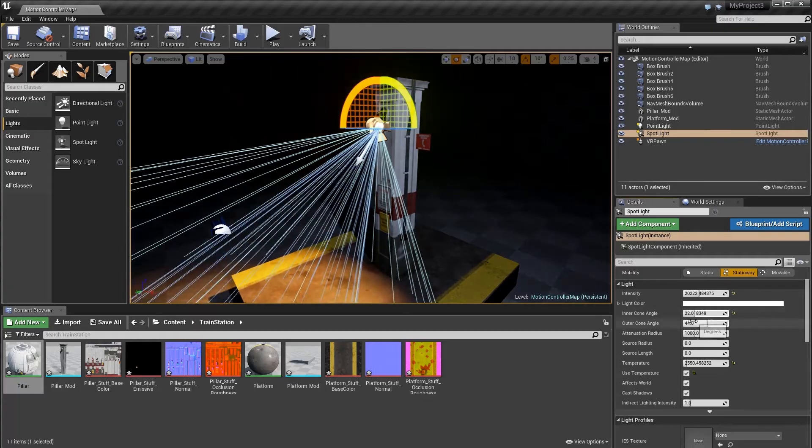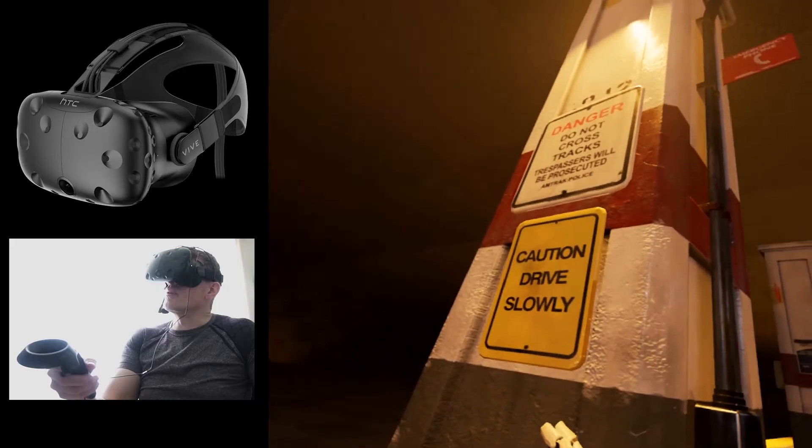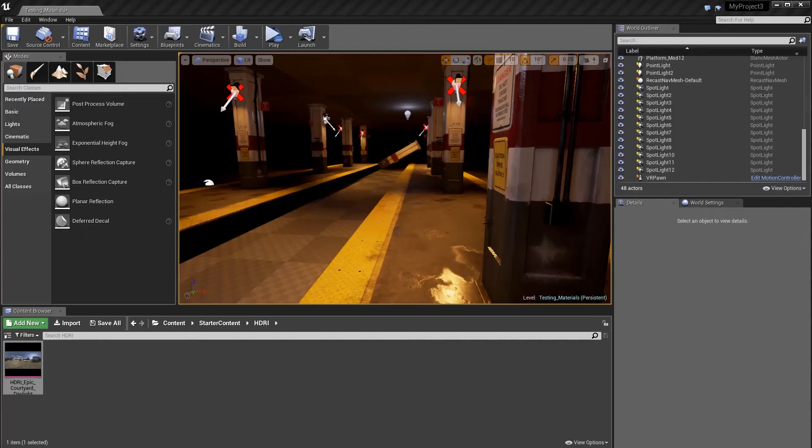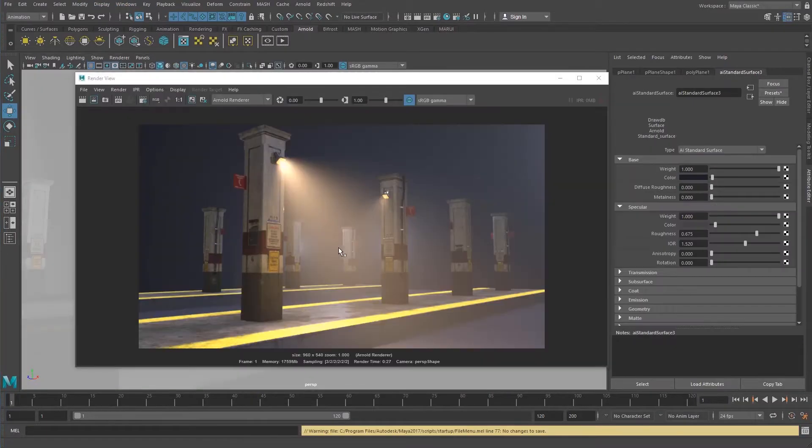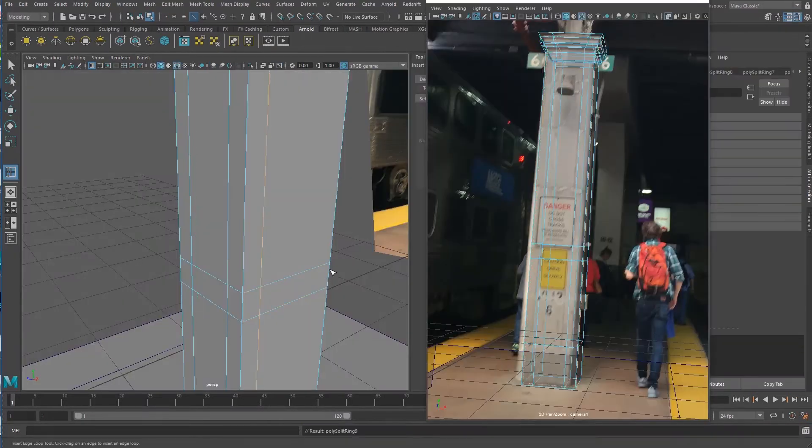VFX for Filmmakers proudly releases Scratch to Substance Volume 1. Whether you're an environment modeler creating assets for a game engine, or a visual effects specialist looking to create pre-rendered photorealistic worlds, this package is for you.